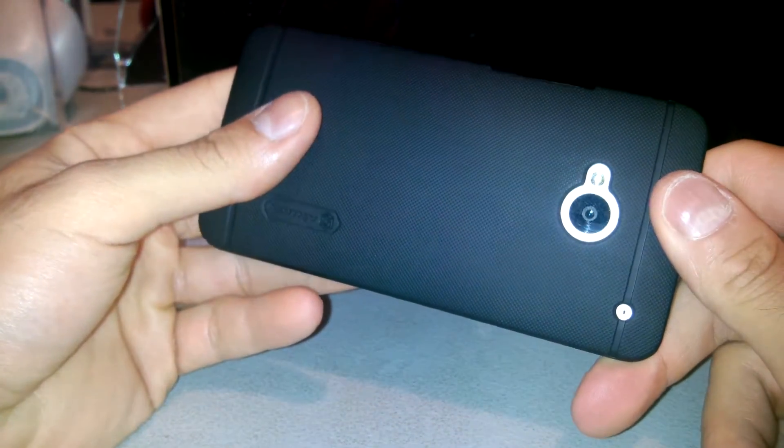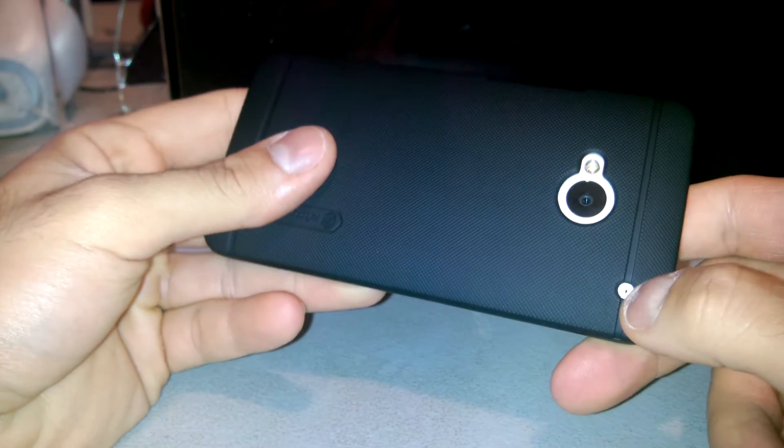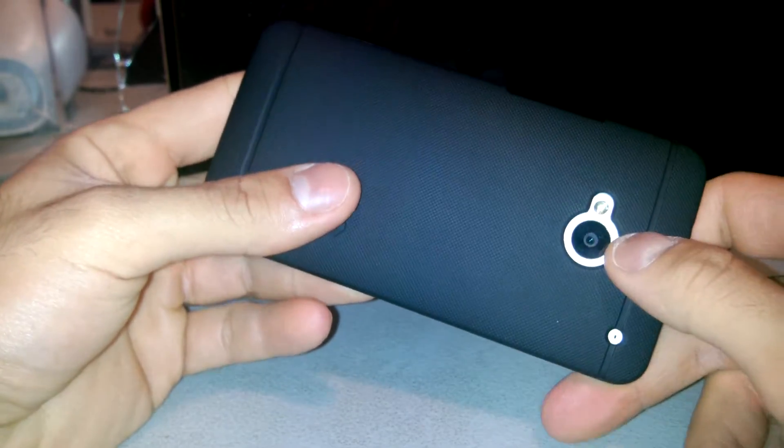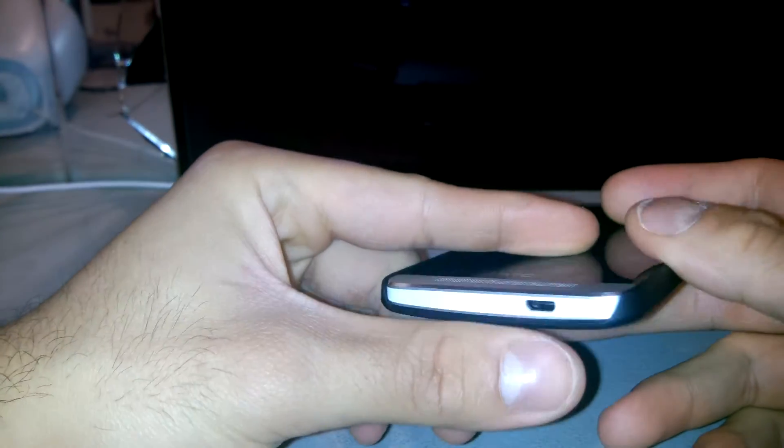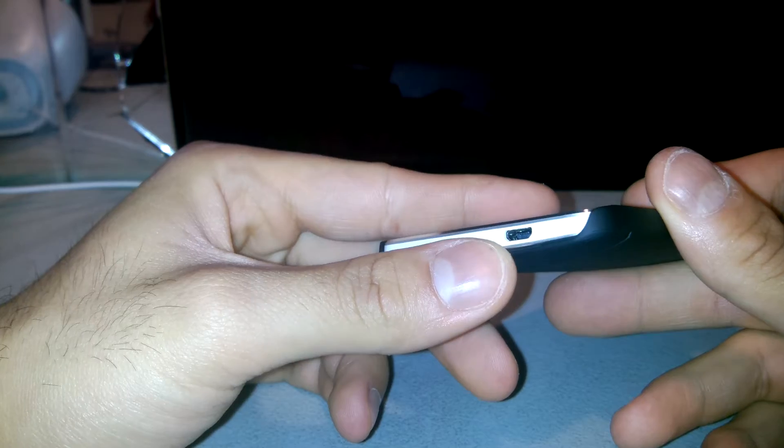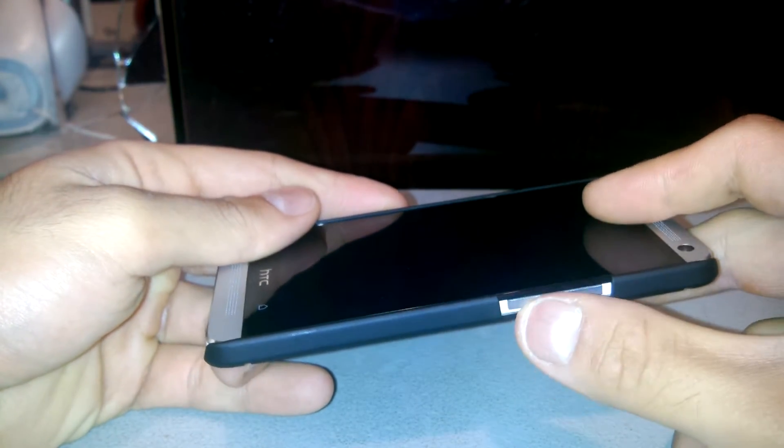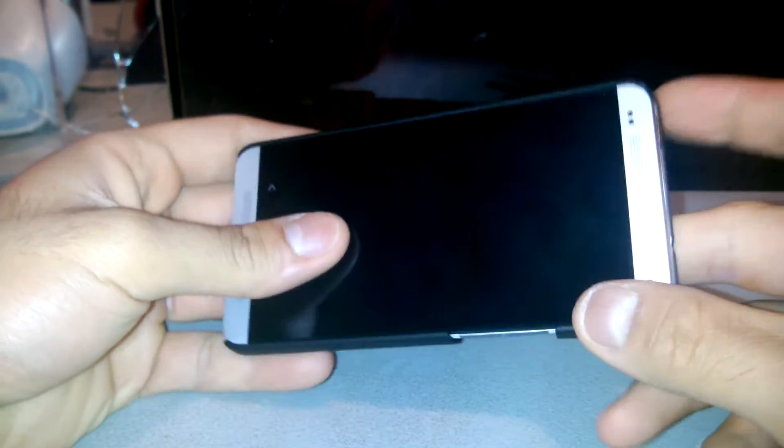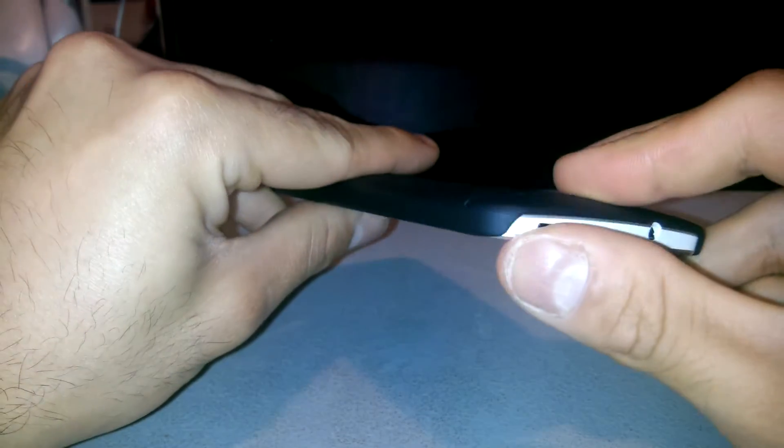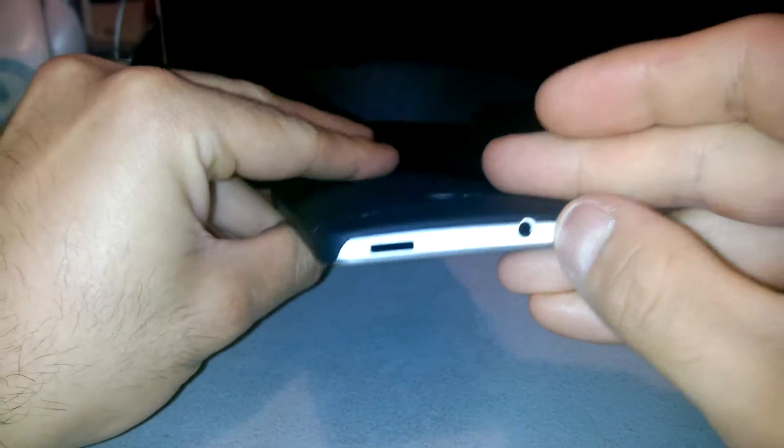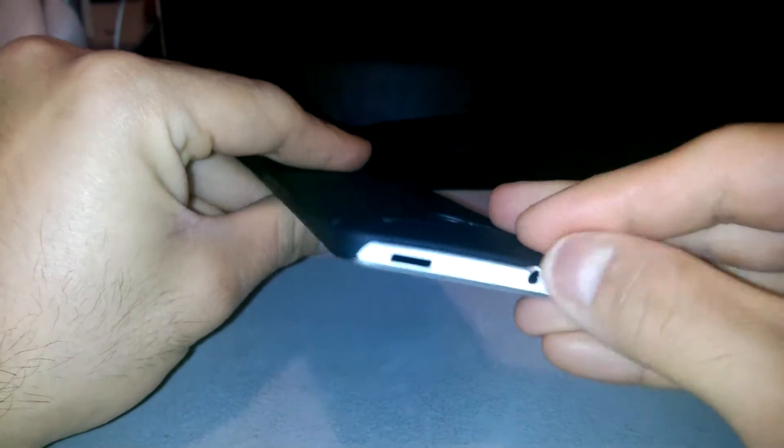The cutouts are perfect for the microphone, for the camera, for the other microphone and the micro USB and the volume rocker as well. There's perfect cutouts.